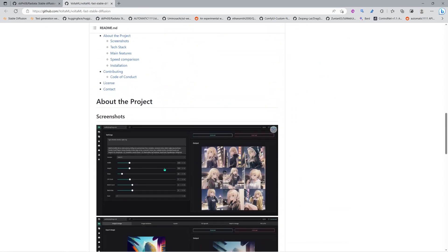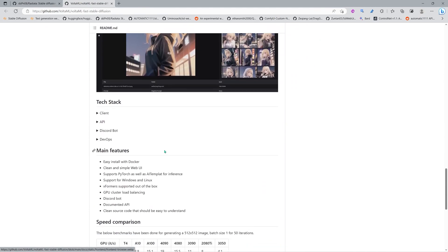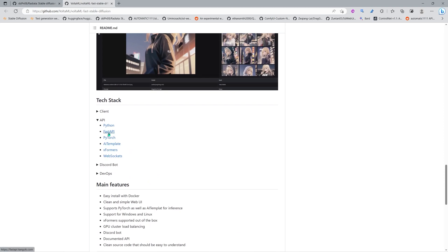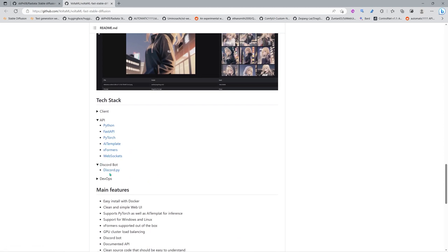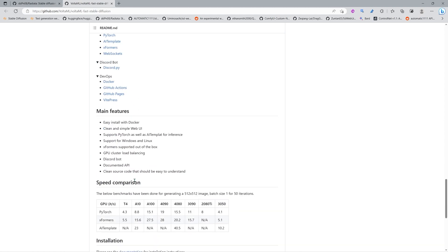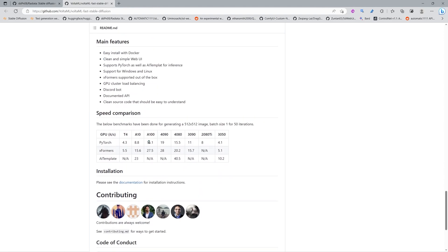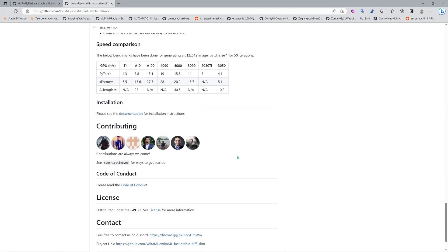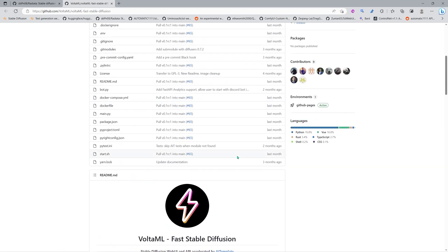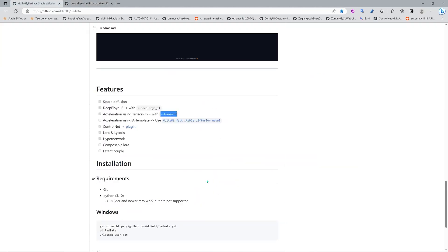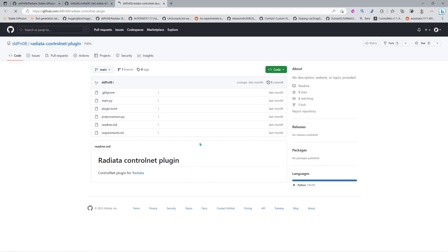You can use the IF model with that. There is also another web UI called VoltaML — it looks super cool, it has a fast API and you can even create a Discord bot with it, so for development it's a really cool thing to check out. Maybe I'm gonna make a video about installing this one. Previously this was called LSmith. This thing is called AI Template — it's an acceleration framework for Stable Diffusion and other models.